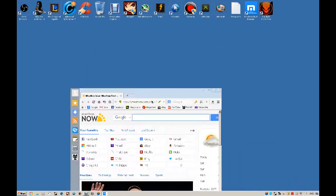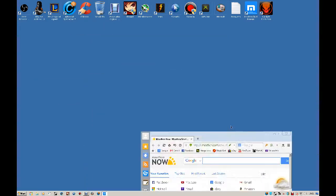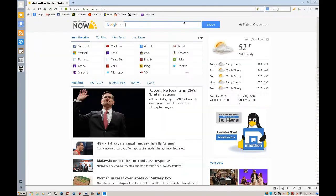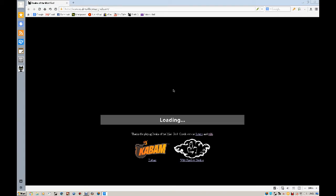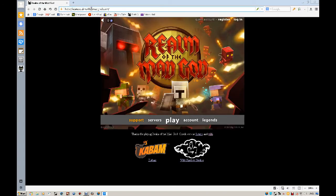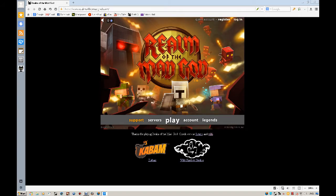This browser is really fast, like really fast. You just open Realm of the Mad God. See how fast it is? Now what you're gonna do is once you're on the Mad God page, you want to log in.